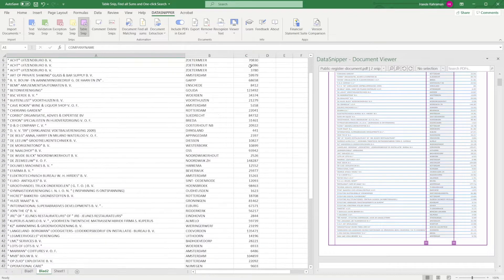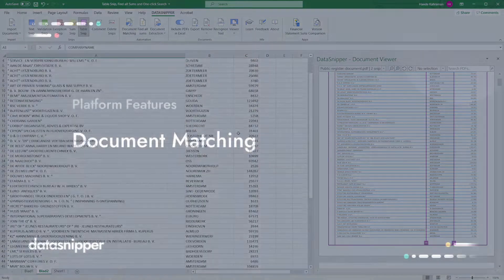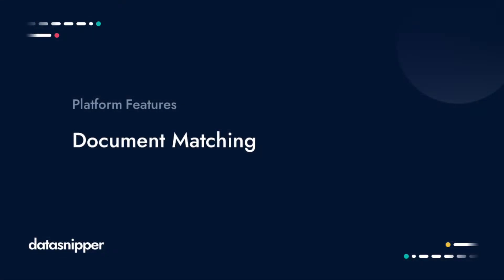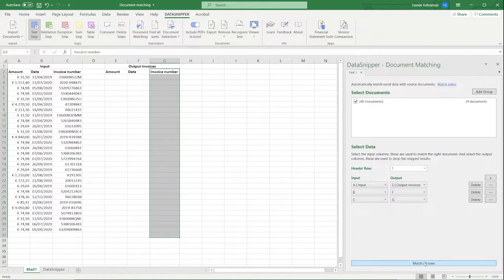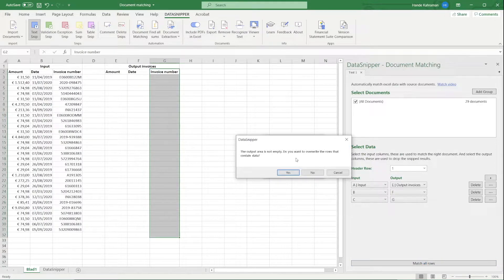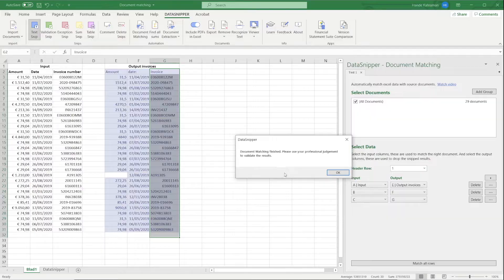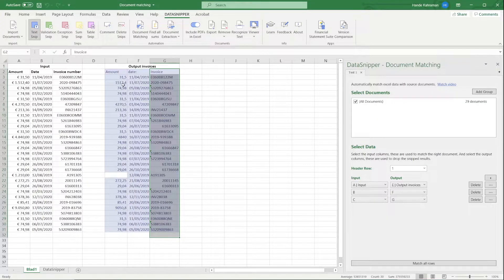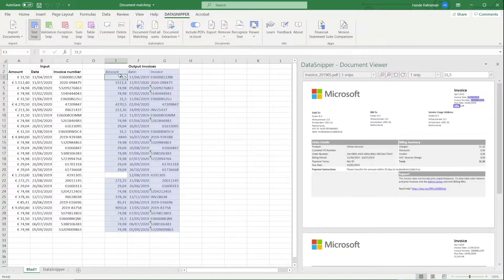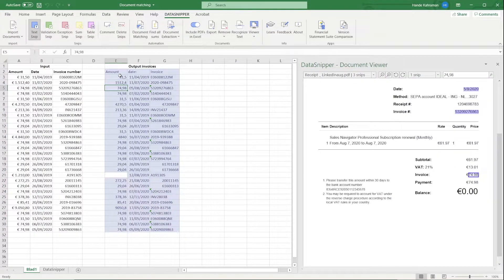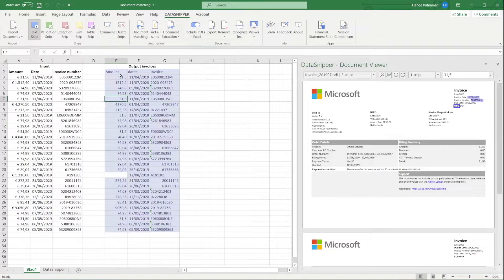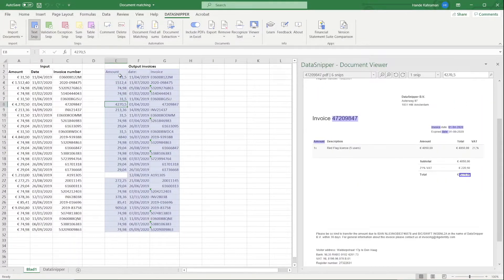With Document Matching, you can automatically match Excel data with every document type such as invoices, contracts, delivery notes, bank statements, and other audit evidence. This feature will save you a lot of time by reducing your manual work.